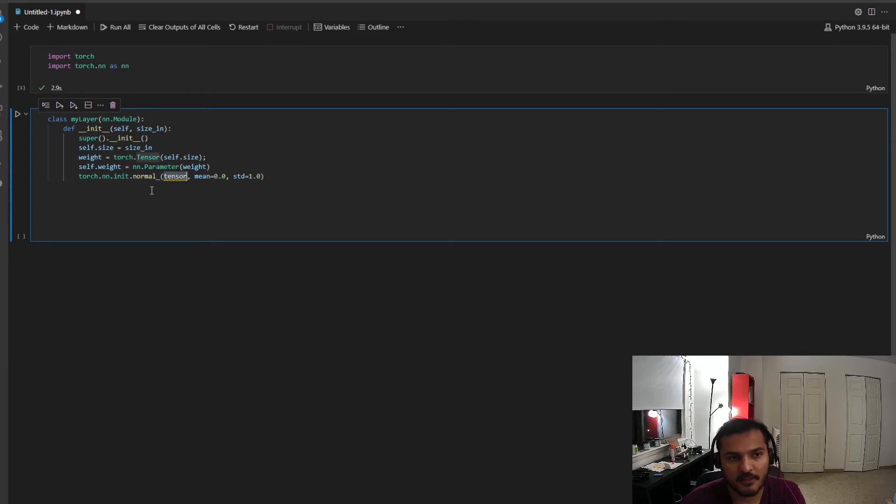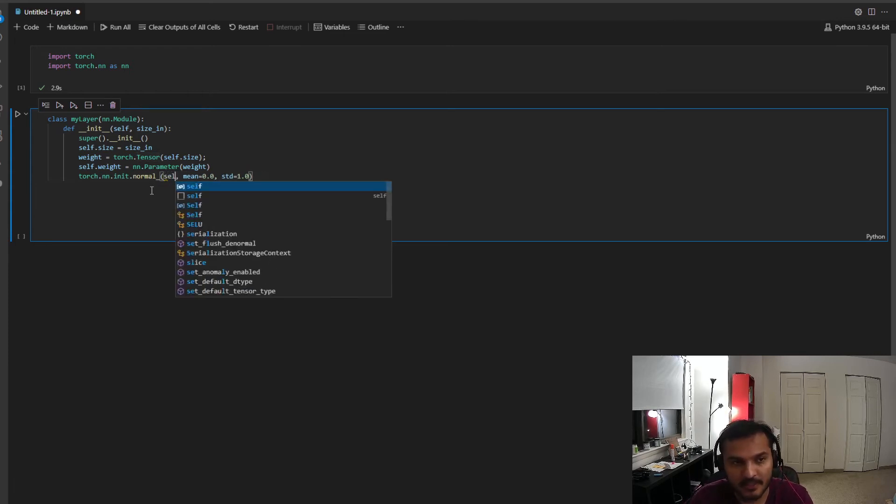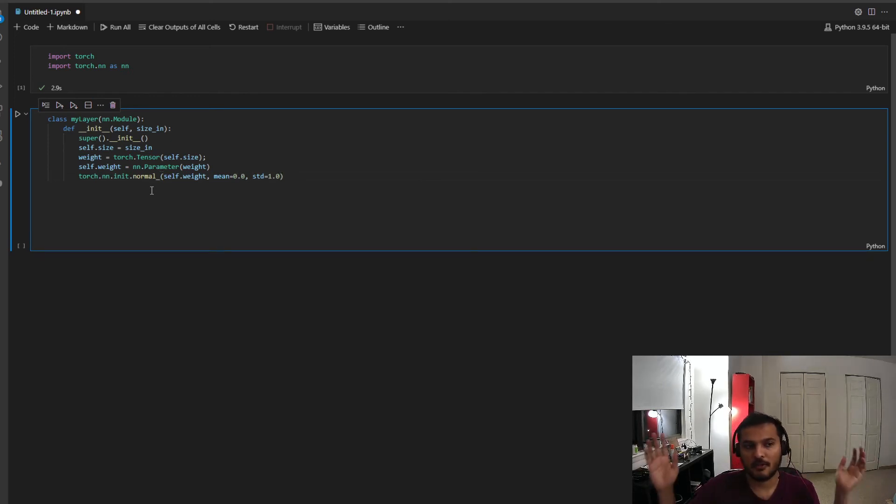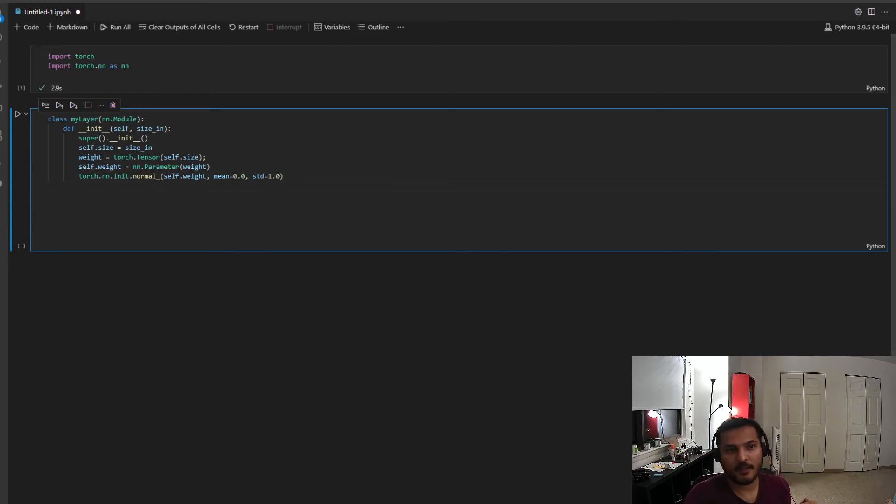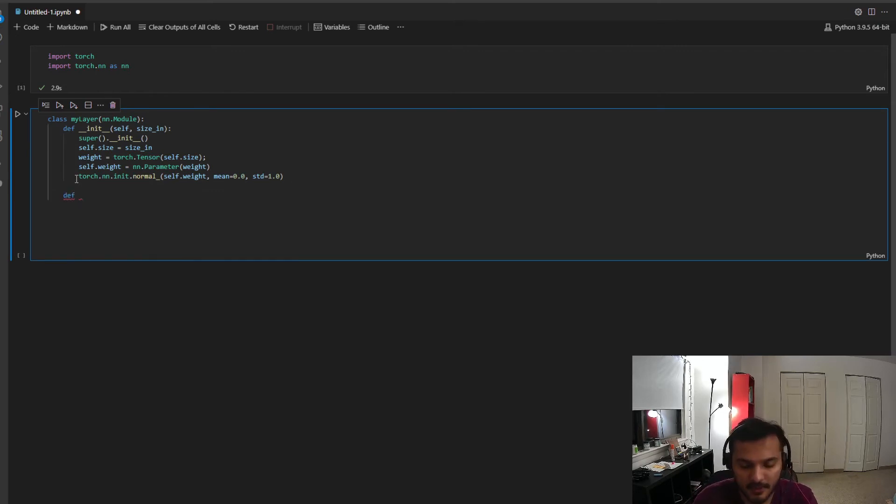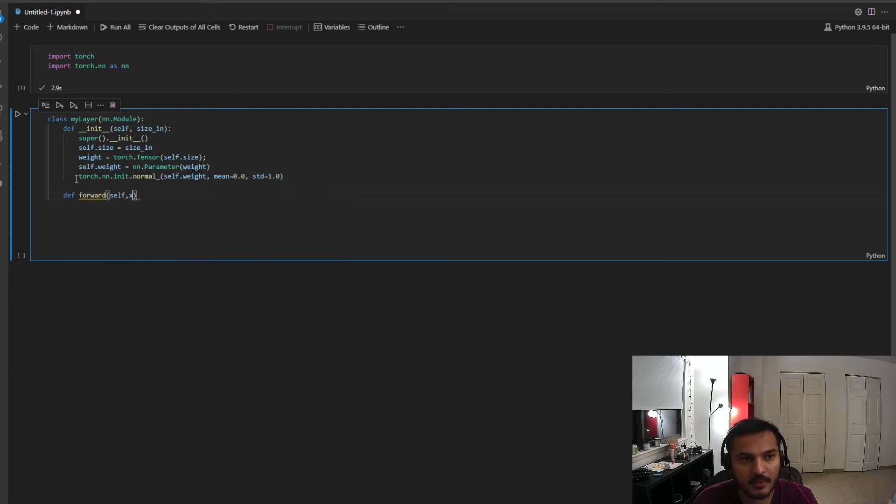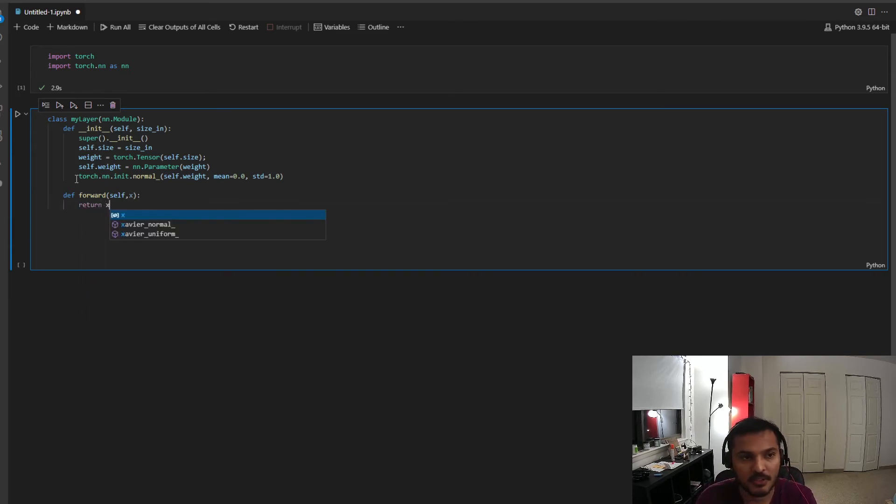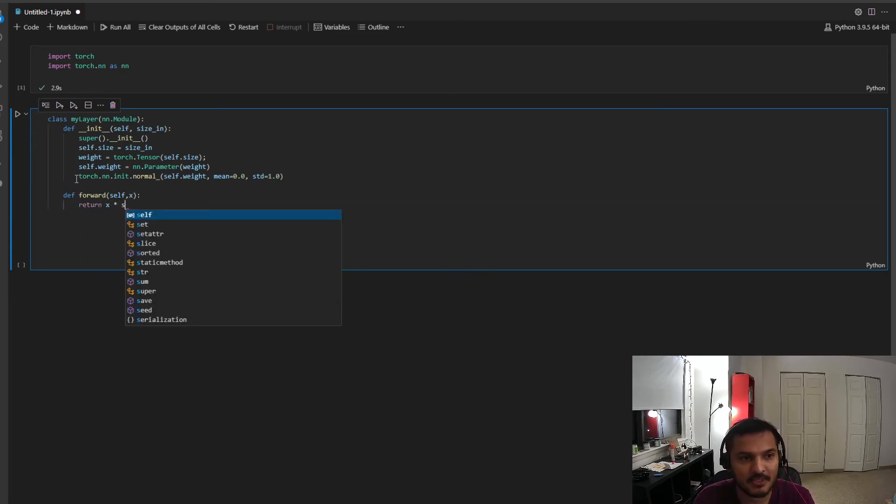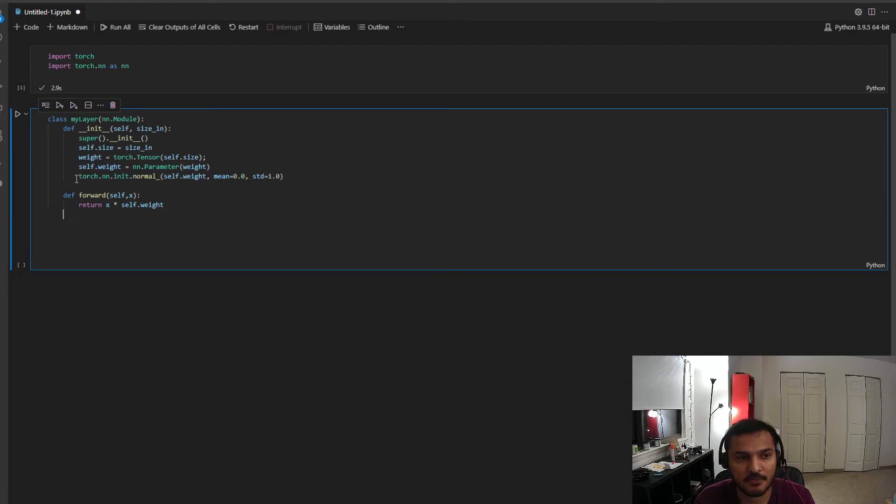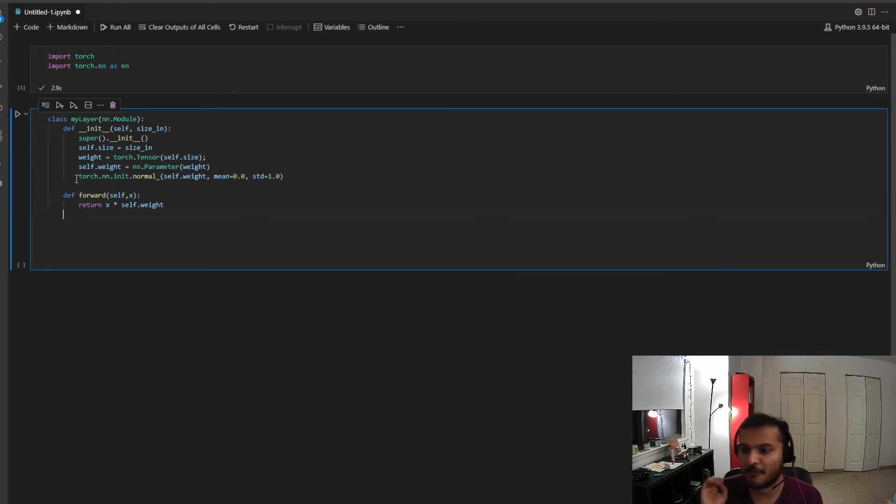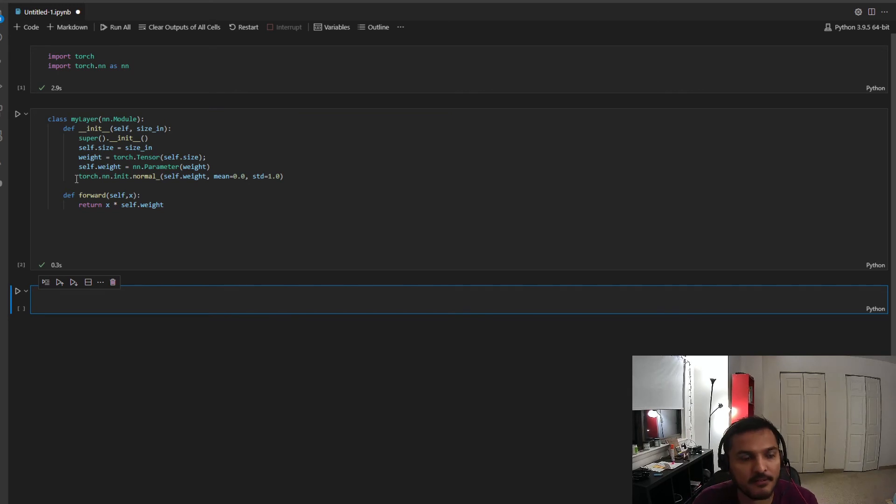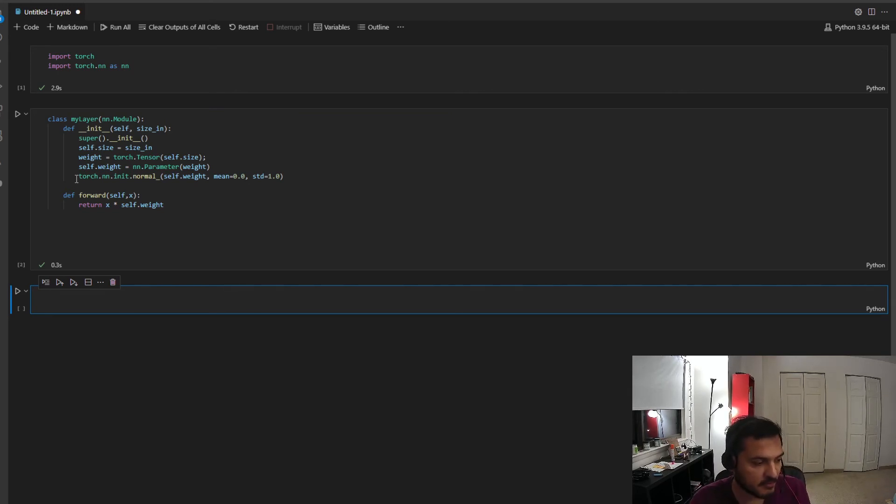So only then my module will recognize these as learnable objects or having objects having gradient equals true. So, well let me call it weight, and then I define my weight and then I define my weight to be torch.parameter. And I will, oh sorry, it's not torch, it's nn.parameter, and I pass in the weight. So that's it. Okay, so now this is the parameter for my layer. The weights are the parameter for my layer.